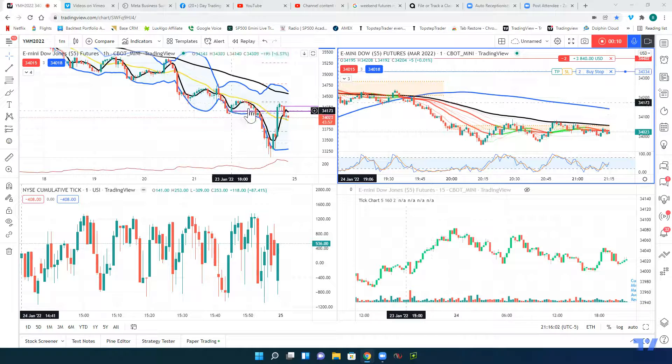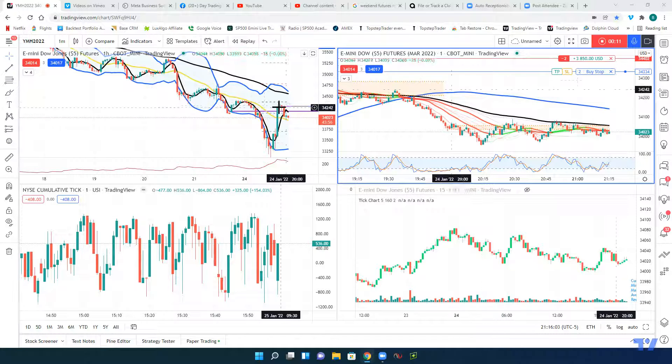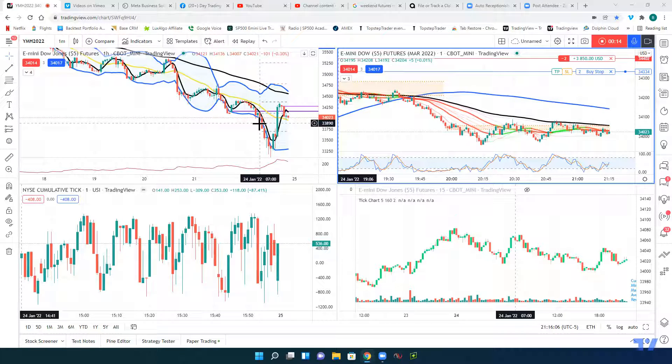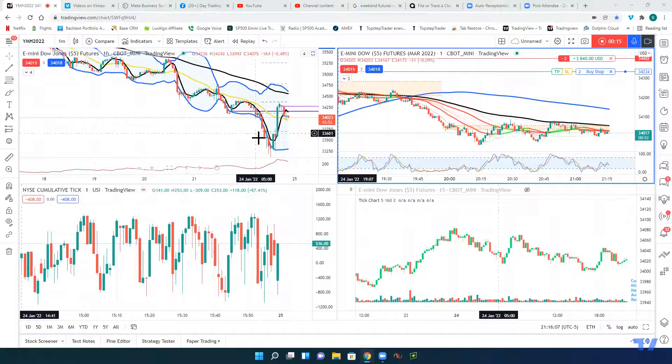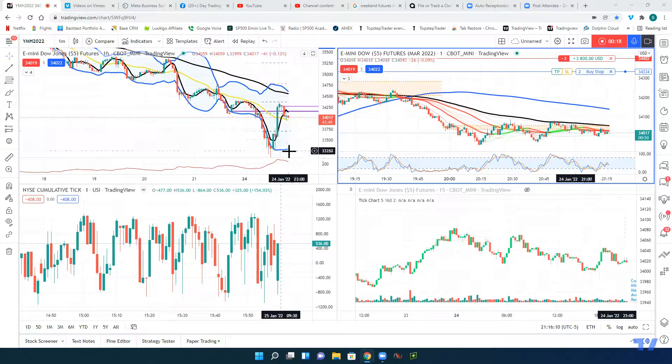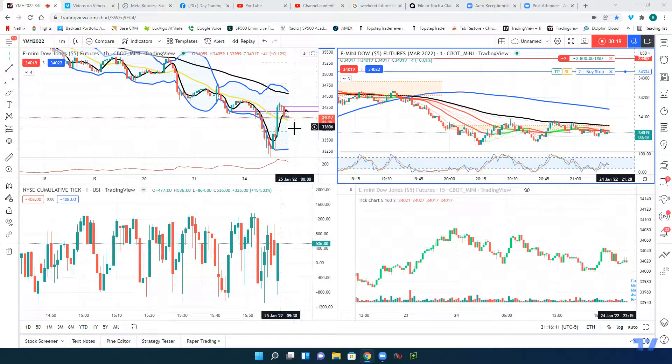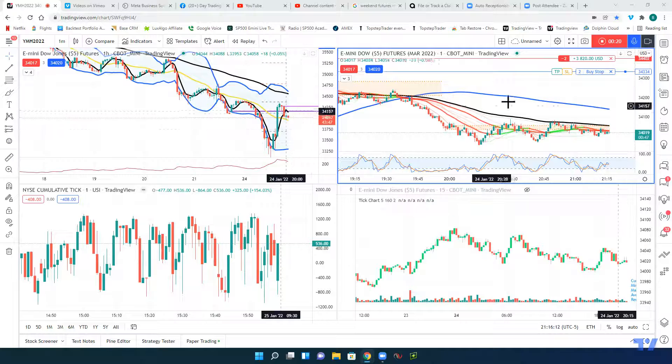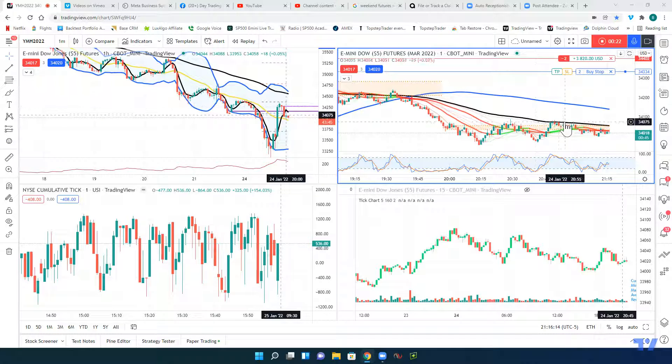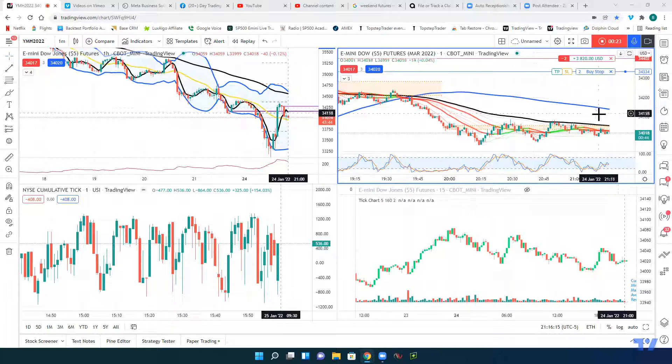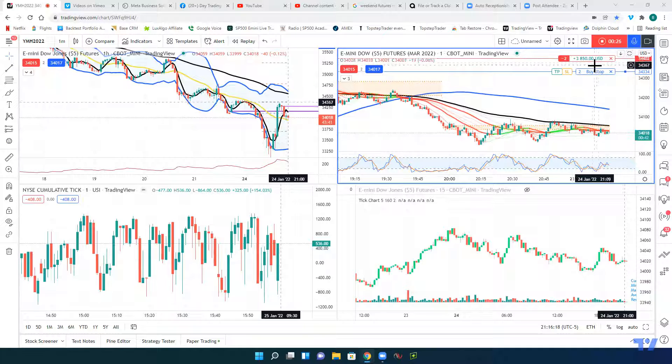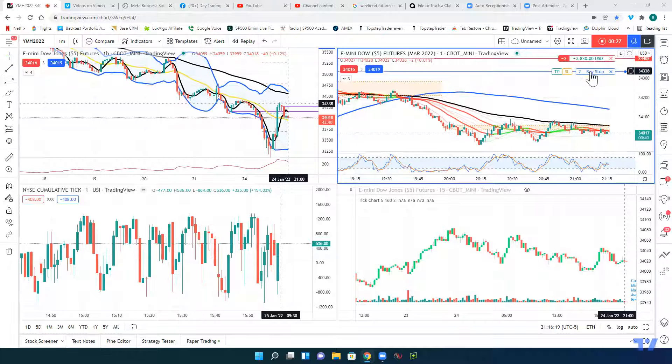Basically we had a zone that was created here, a point of resistance if you will, that was support that kind of turned into resistance. So the market retraced back to it and fell off. We got into a confirmation entry over here and got up a few hundred points.